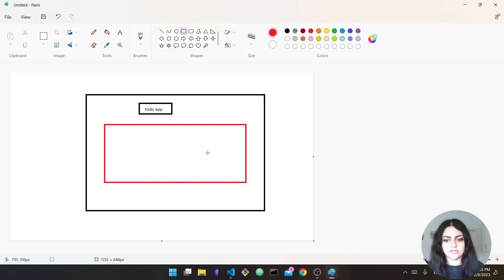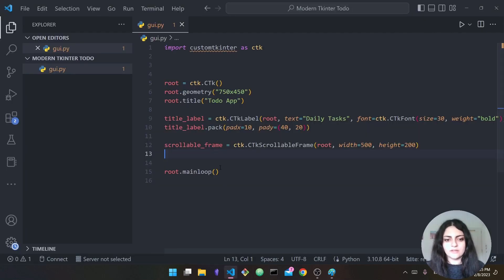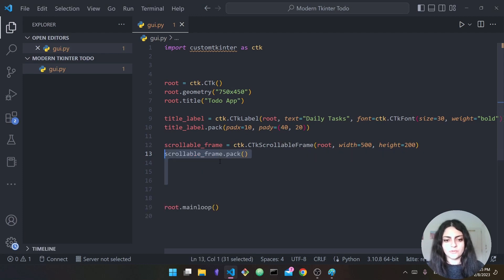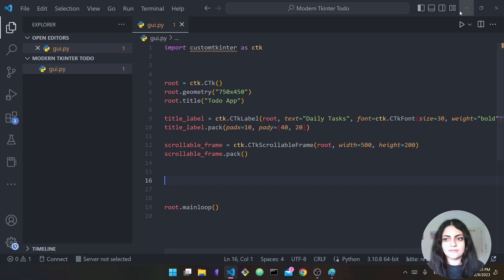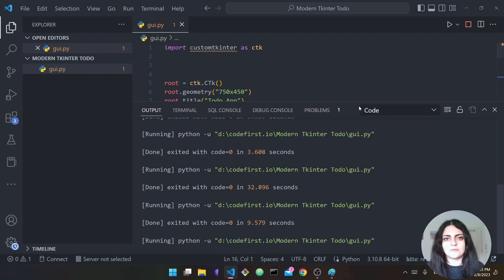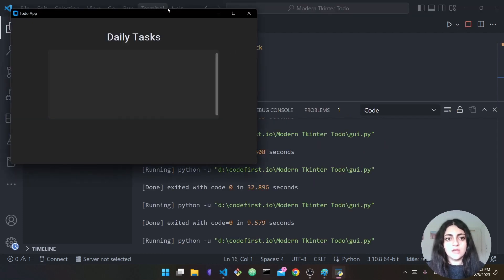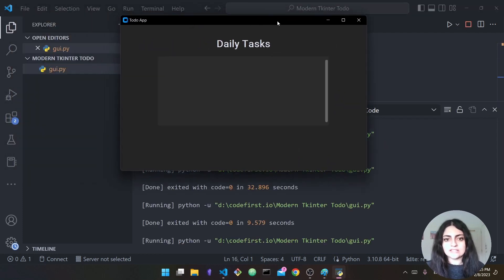If we run this you won't see anything because we have to pack it as well — 'scrollable_frame.pack()'. This should add it to our interface. Running it, as you can see we now have our 'Daily Tasks' label and below it the scrollable frame.